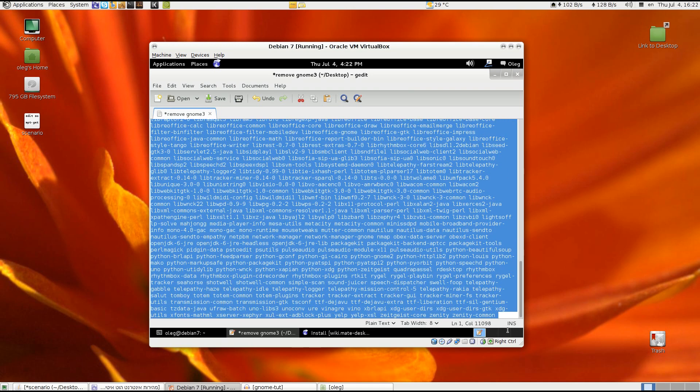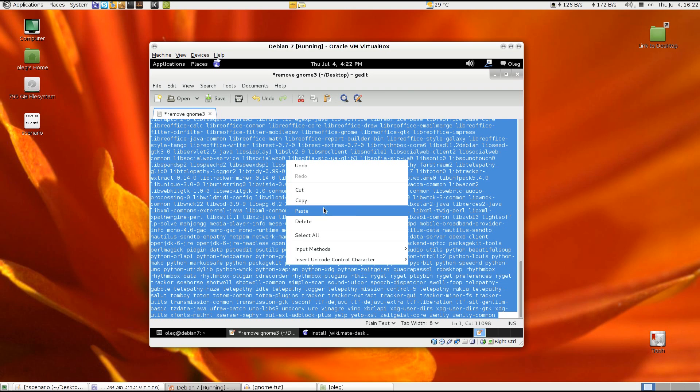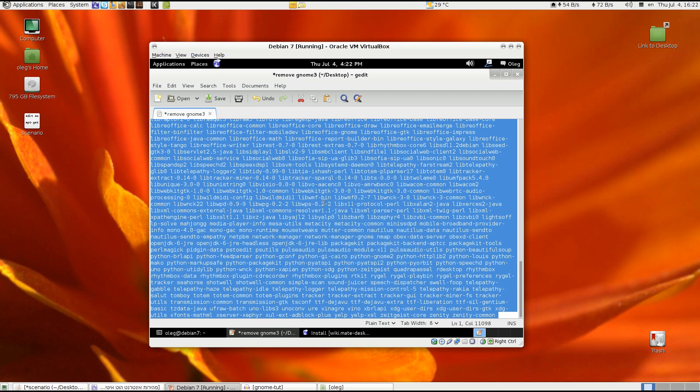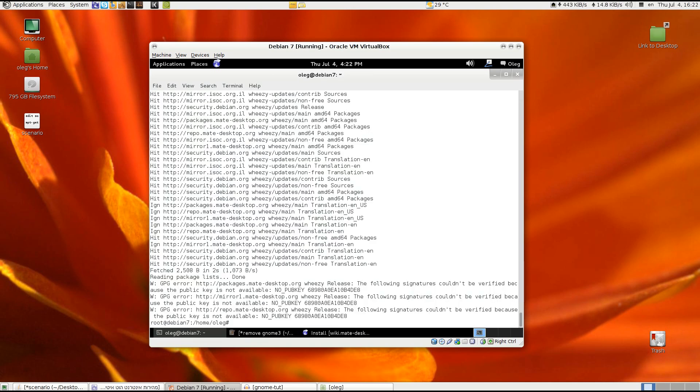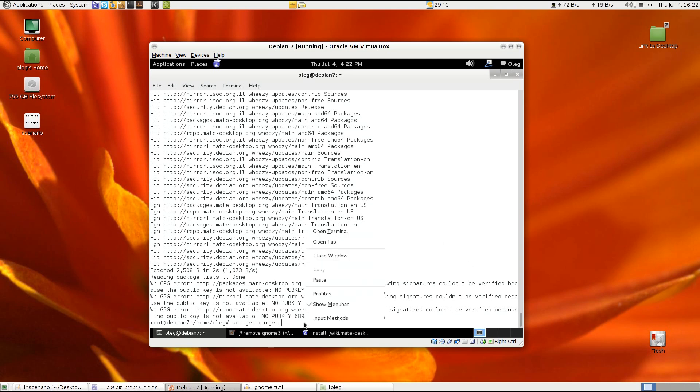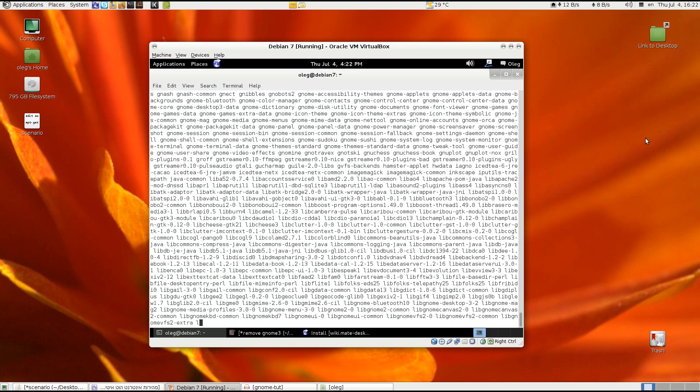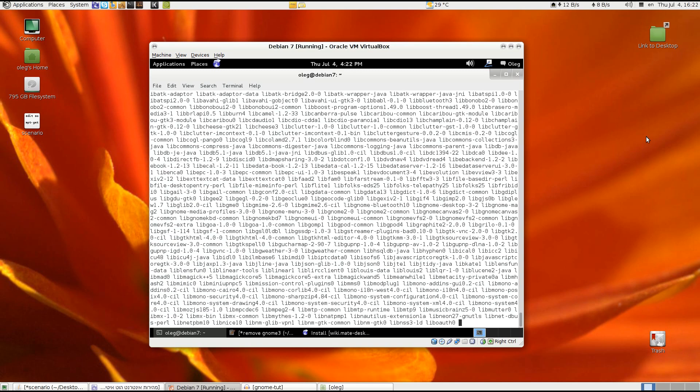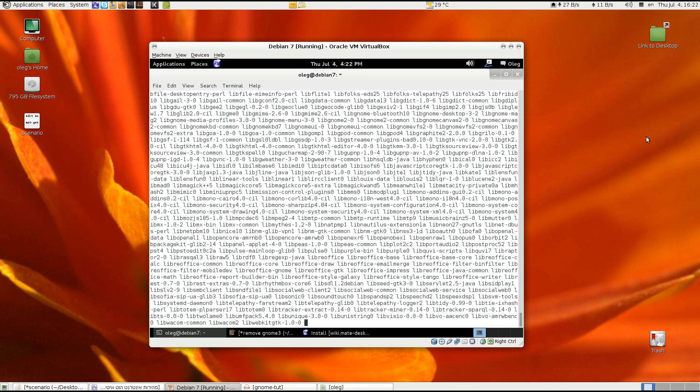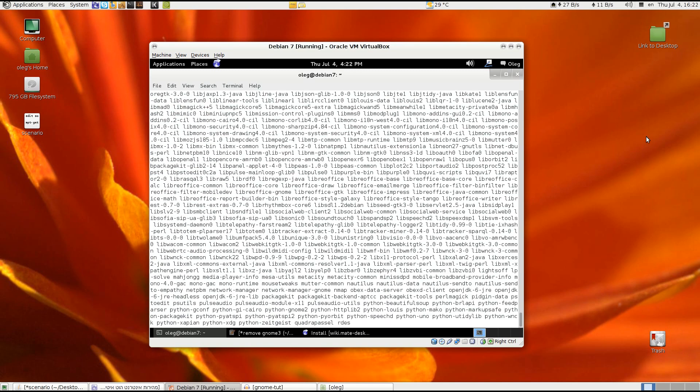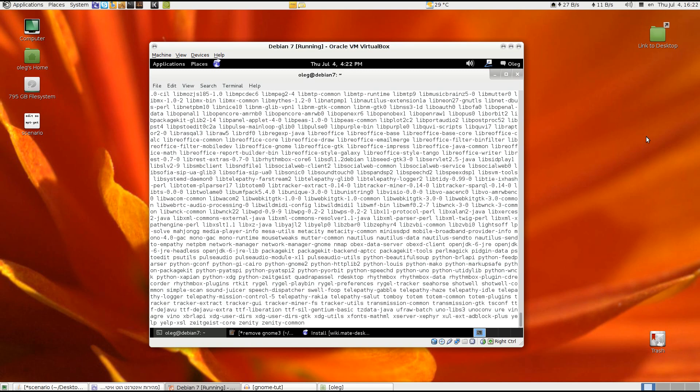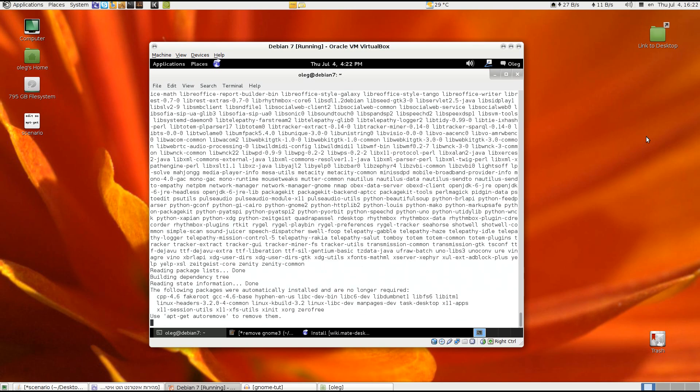Go back to the terminal and run apt-get purge and paste the list of the packages. Okay, now hit enter.